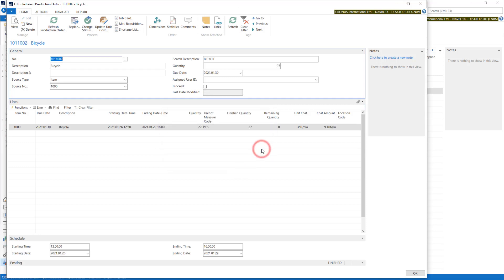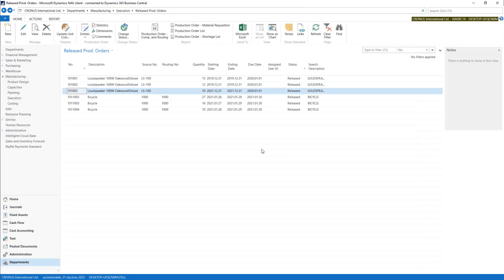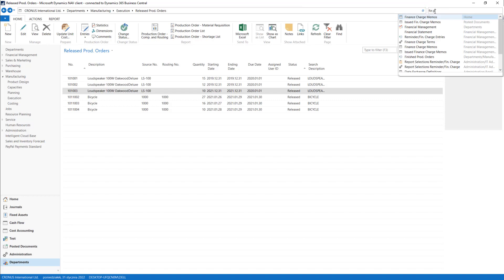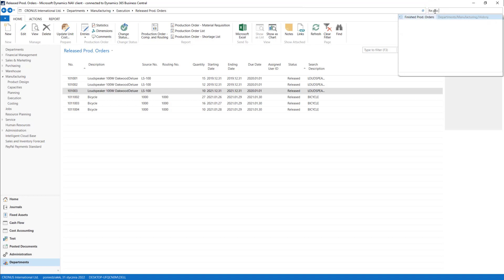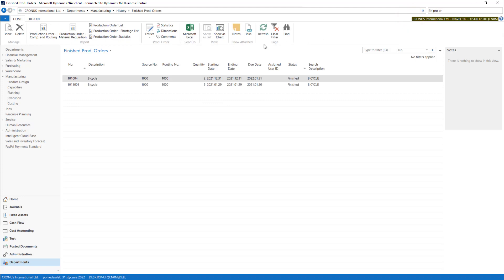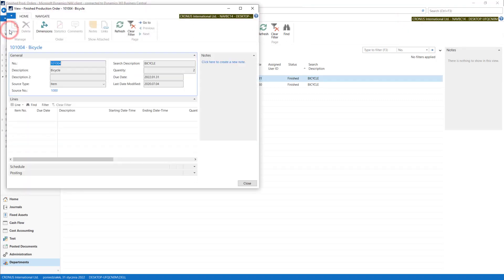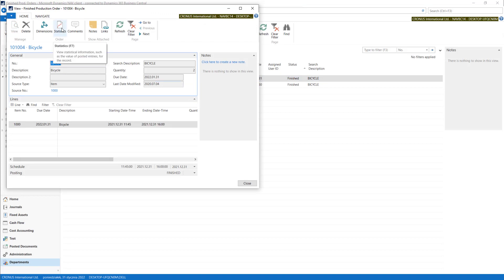Okay, now it's finished. It disappears from this list. You can find it in finished production orders. This is our bicycle.